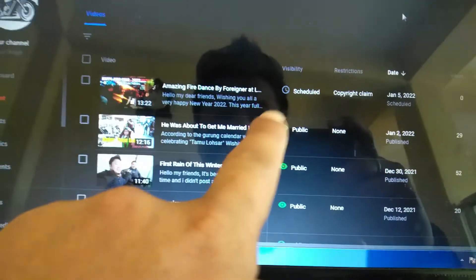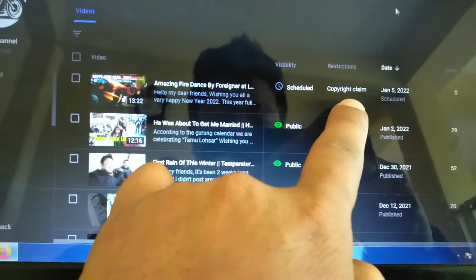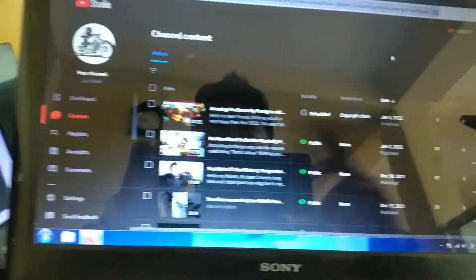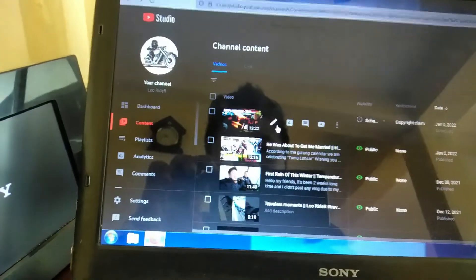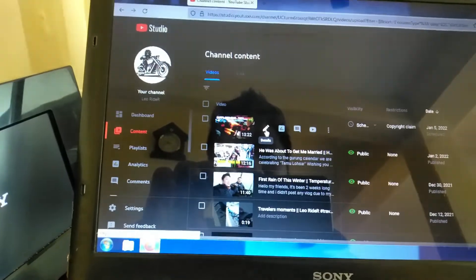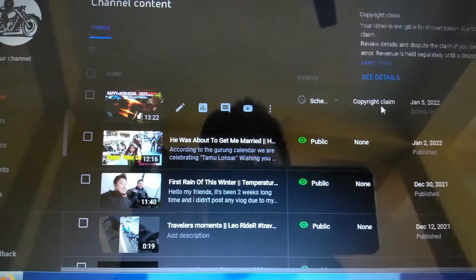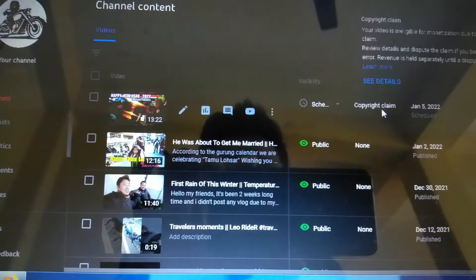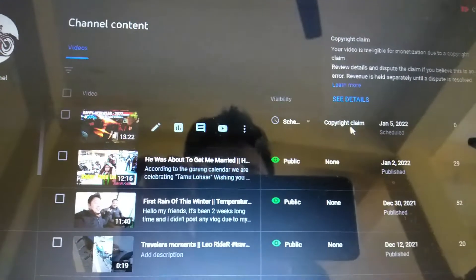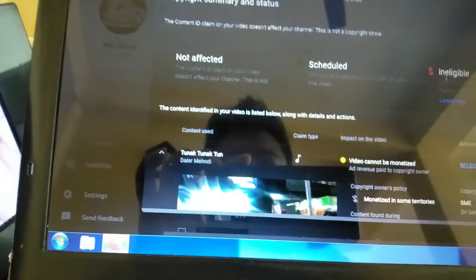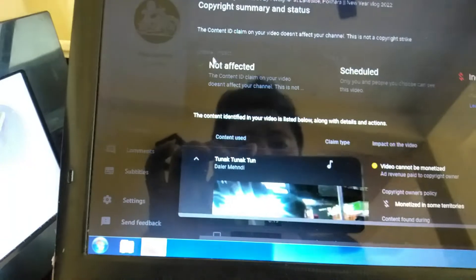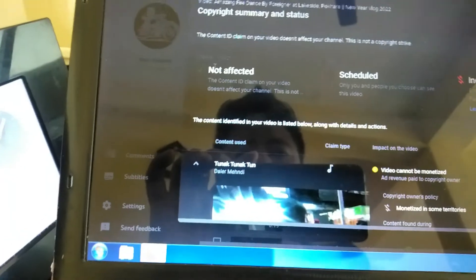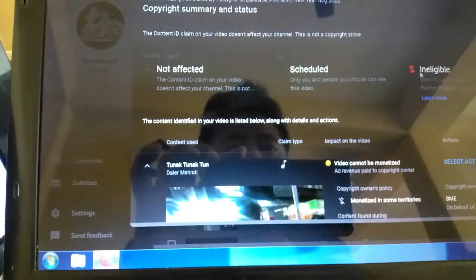Today I will show you how to fix this copyright claim from your YouTube videos. Just go here, copyright claim. It will show a popup message over here. Go to see detail. It displays a popup message. You can see channel impact not affected, visibility, monetization ineligible.